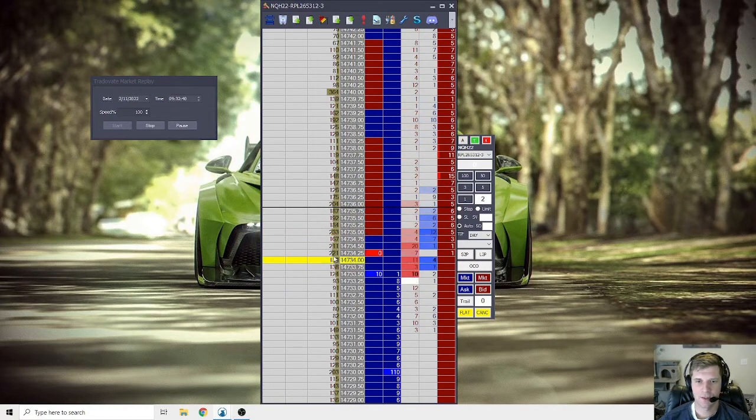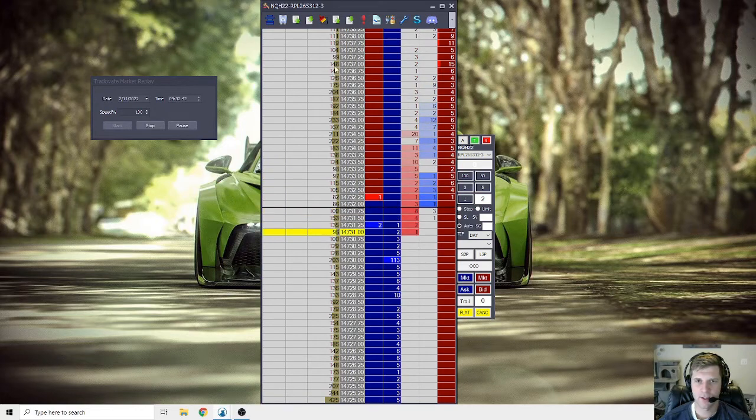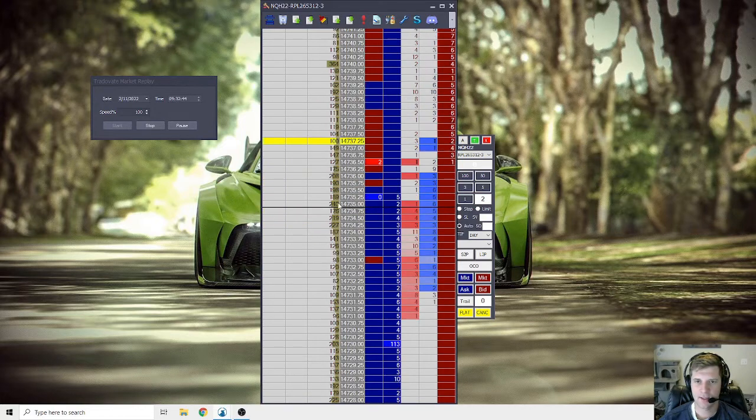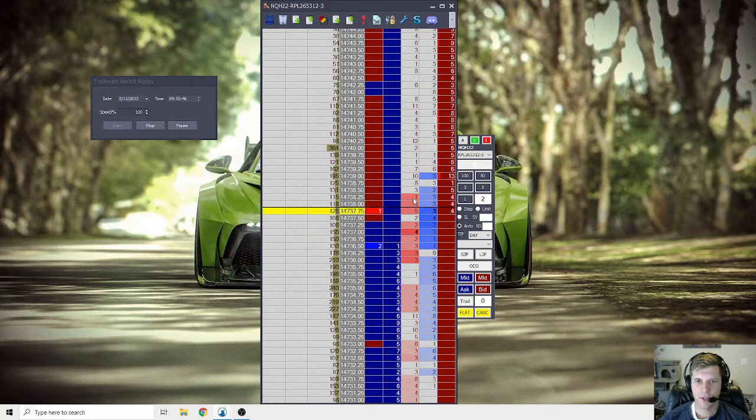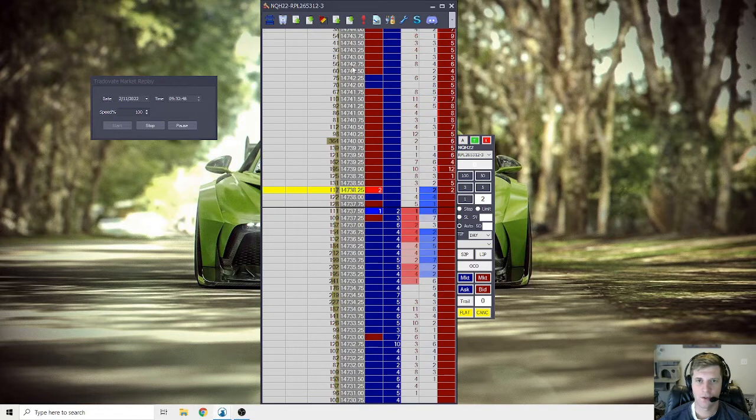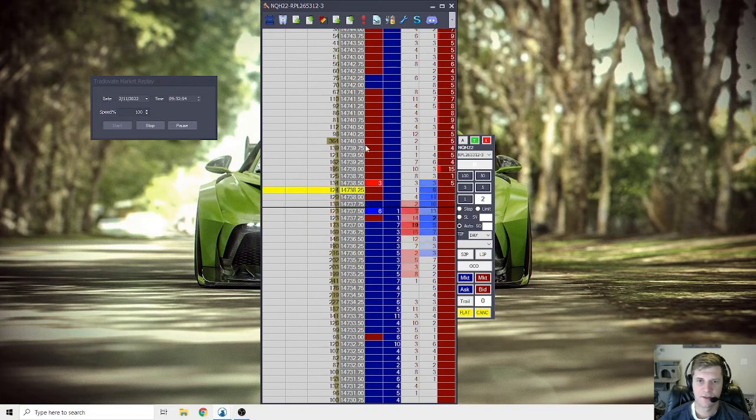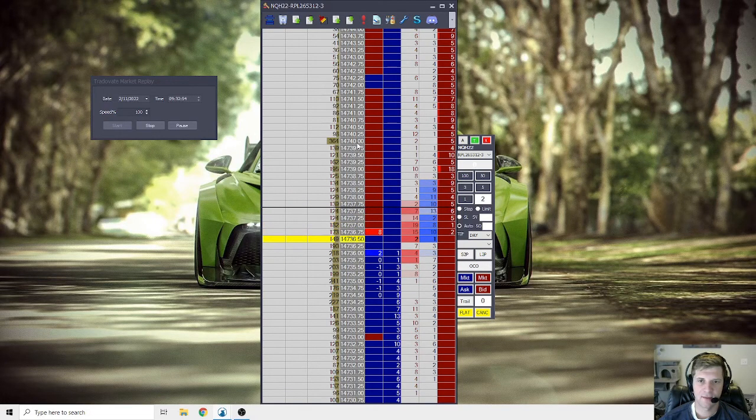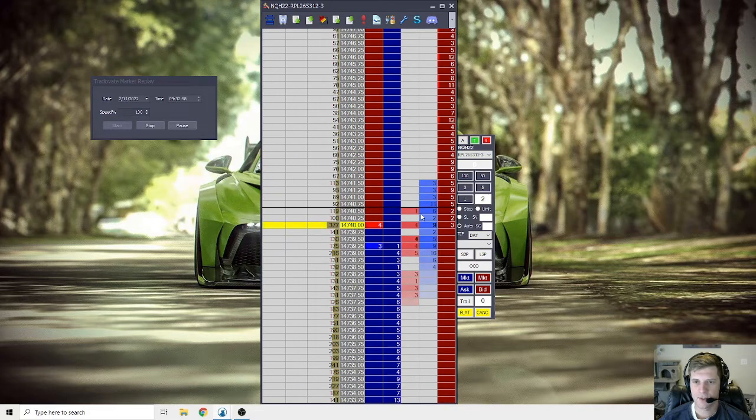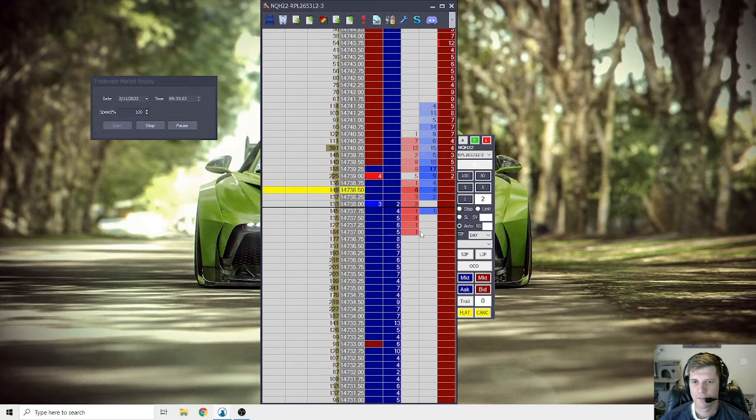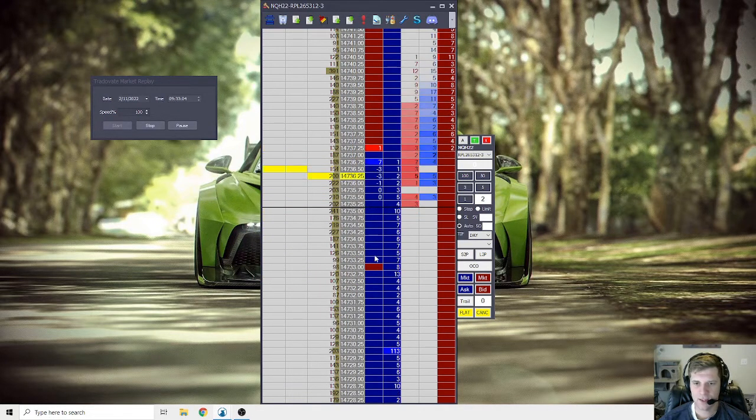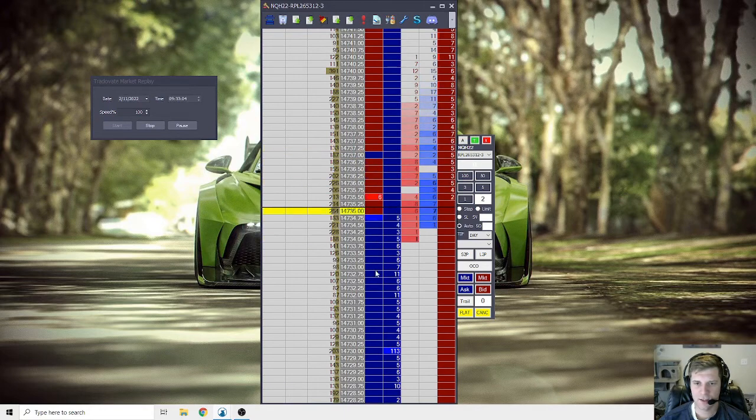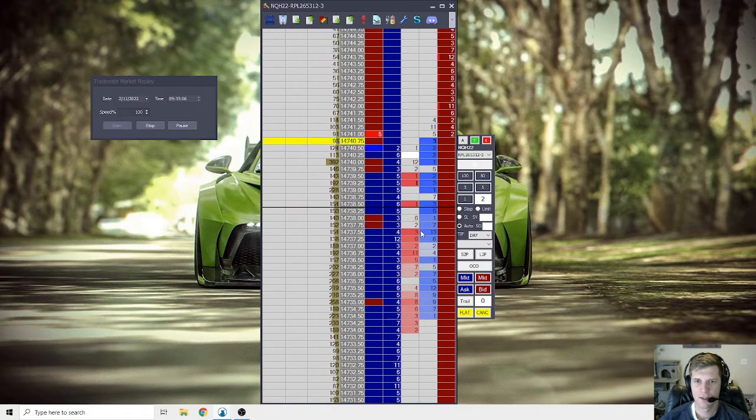You see the volume profile building right there as we're going through some price discovery. You see, 364 was traded at 740. So, someone was defending that level. And I just hotkey clear my trades, keep it clean. Gets a little busy. That's just a glitch, that color right there.